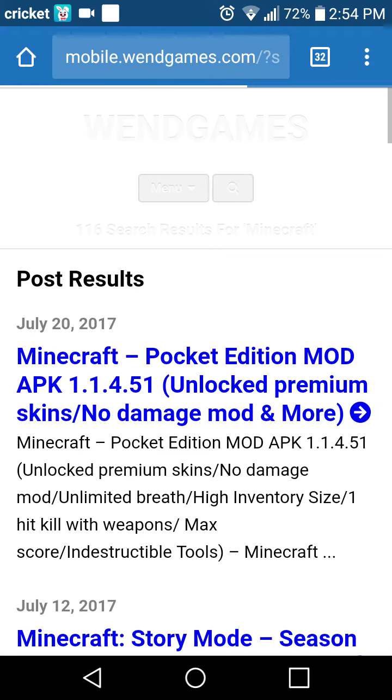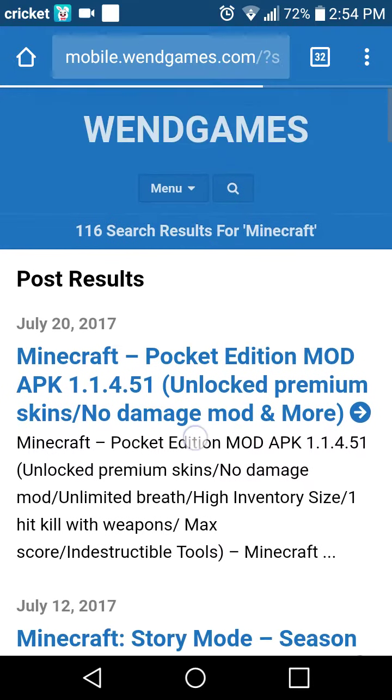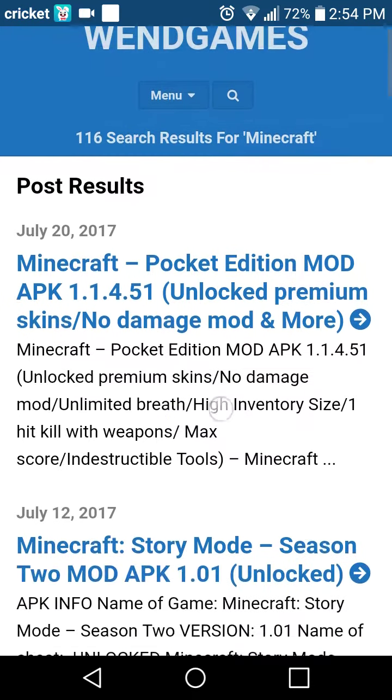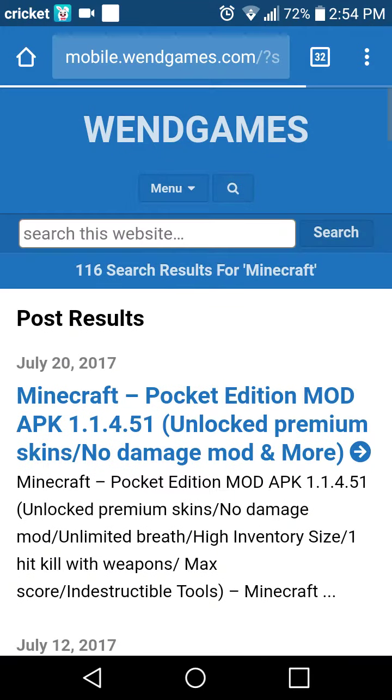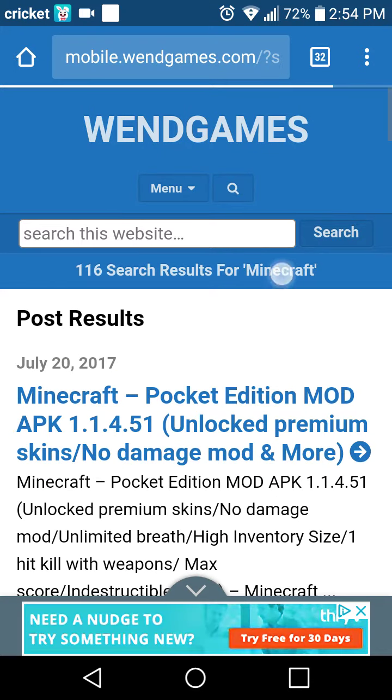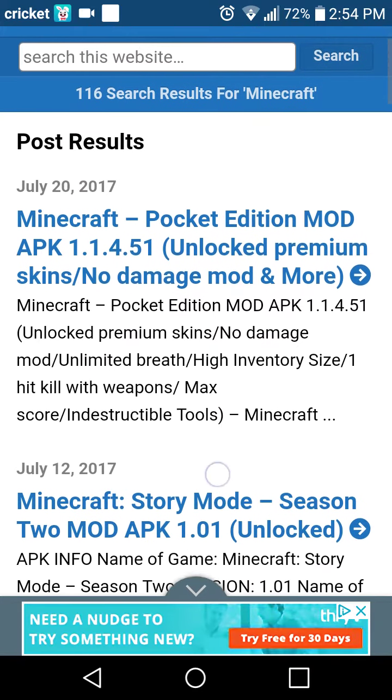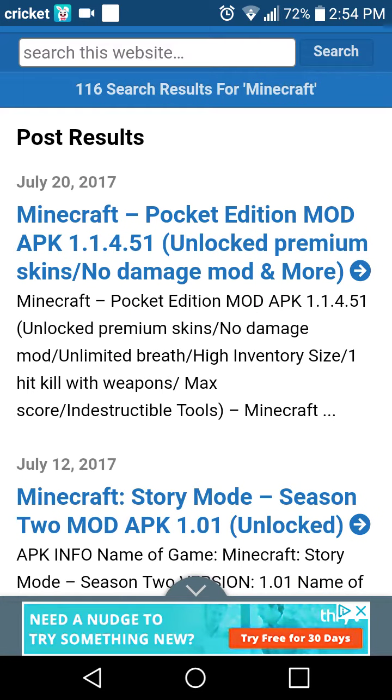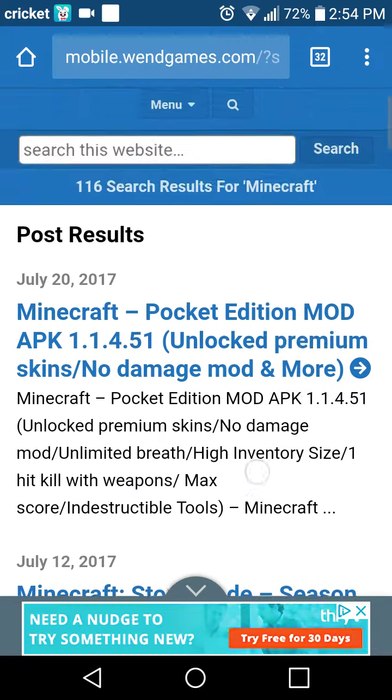The second way is Win Games. Win Games is like, you search up whatever game you want. You see I did Minecraft for the example and then it gives you modded packages like the same thing as Media Fire.